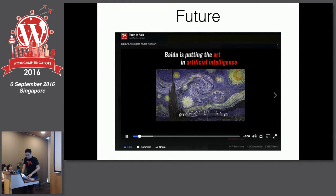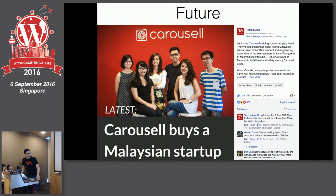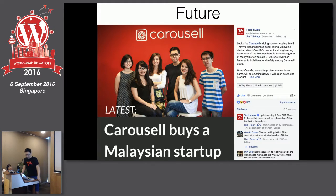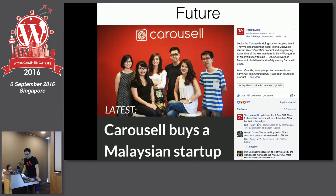In the past, when news broke we'd all scramble to write the story on WordPress, hit publish, then share to Facebook. But now we can just write the story on Facebook directly. Why go to the website? That's a question many publishers have to grapple with — and the story did well.